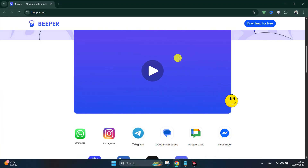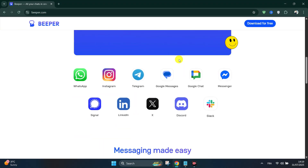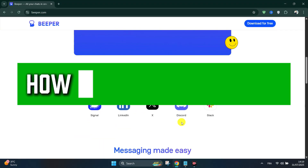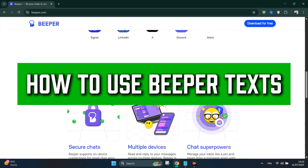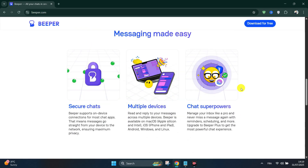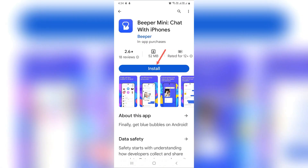Welcome back everyone to another tutorial. Today we're going to see how to use the Beeper Texts app. Beeper Mini allows Android users to send iMessages with blue bubbles, just like iPhones. Here's how to install, activate, and start messaging with it.